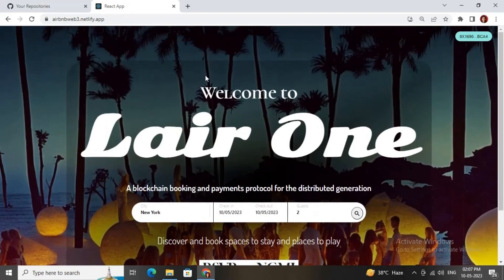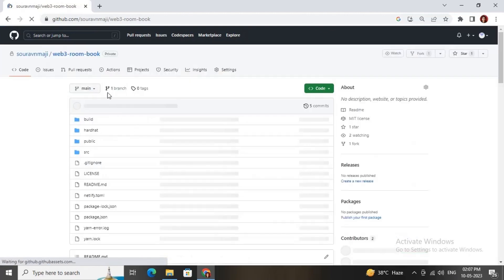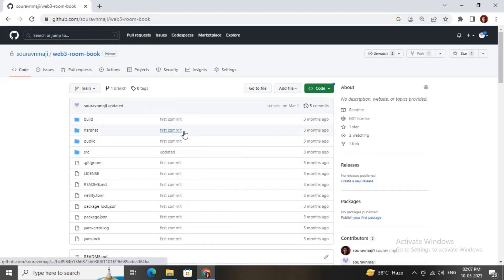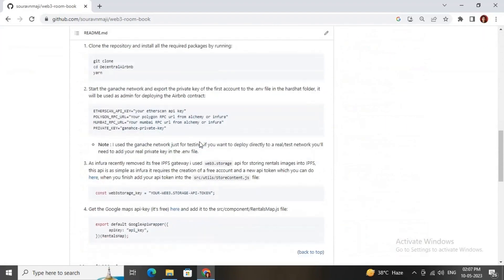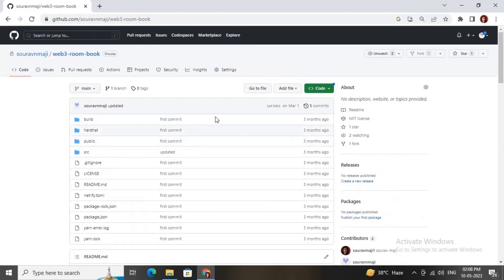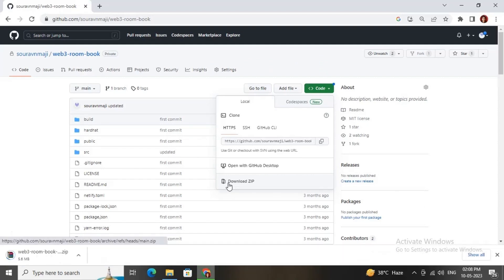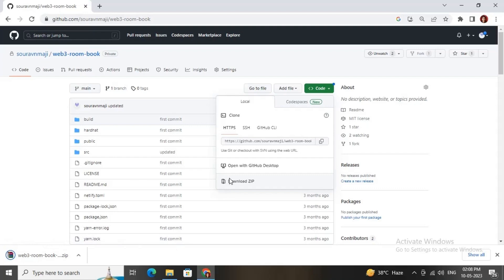Let's begin the tutorial. First, go to my GitHub account and find this repository called Room Book to get the source code. I have also written all the steps in the README file — you can read through that and follow the tutorial. Let me download the zip file of the source code.